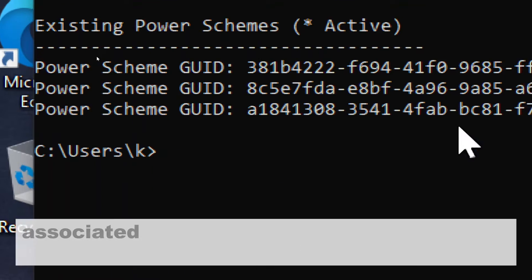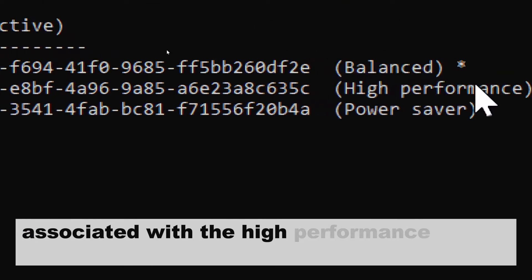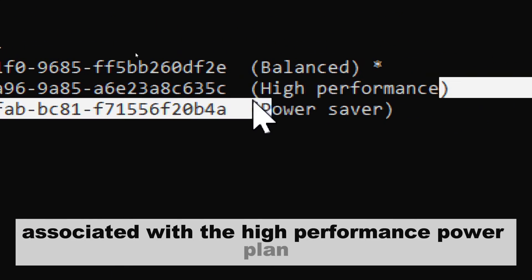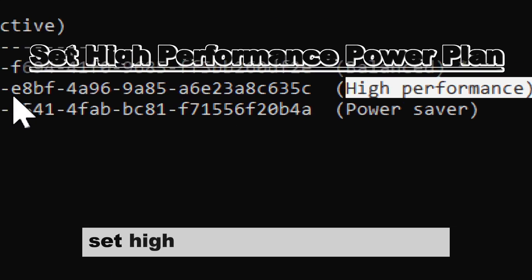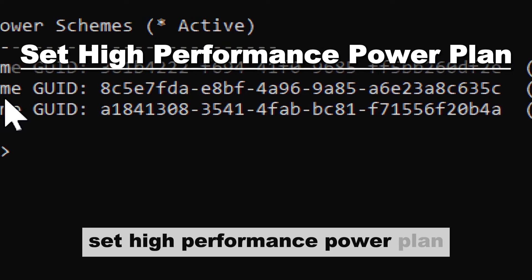Look for the GUID associated with the high performance power plan. Set High Performance Power Plan.